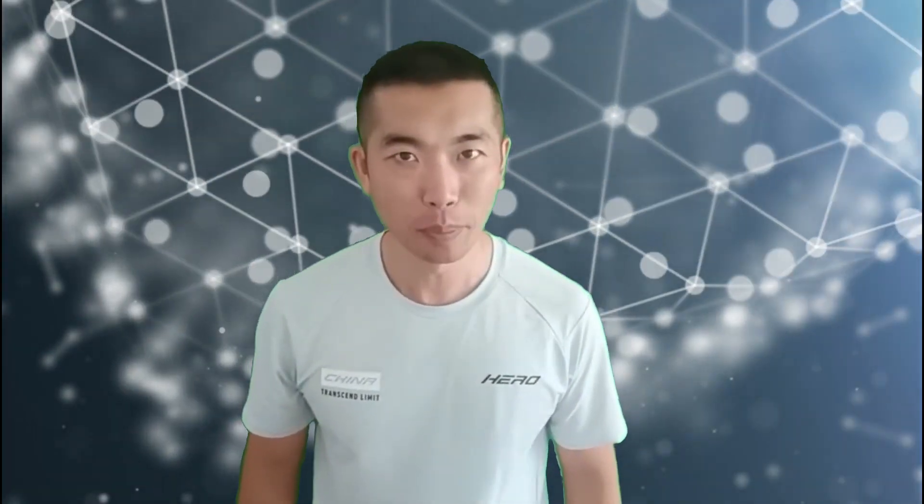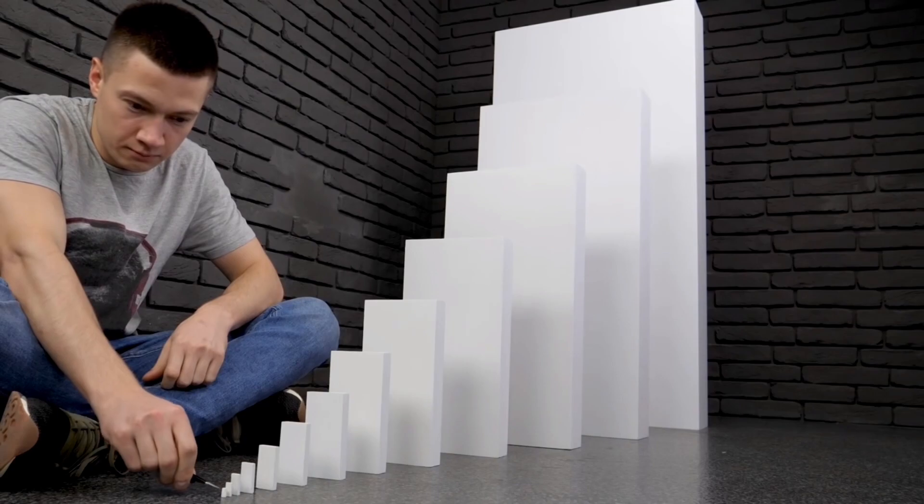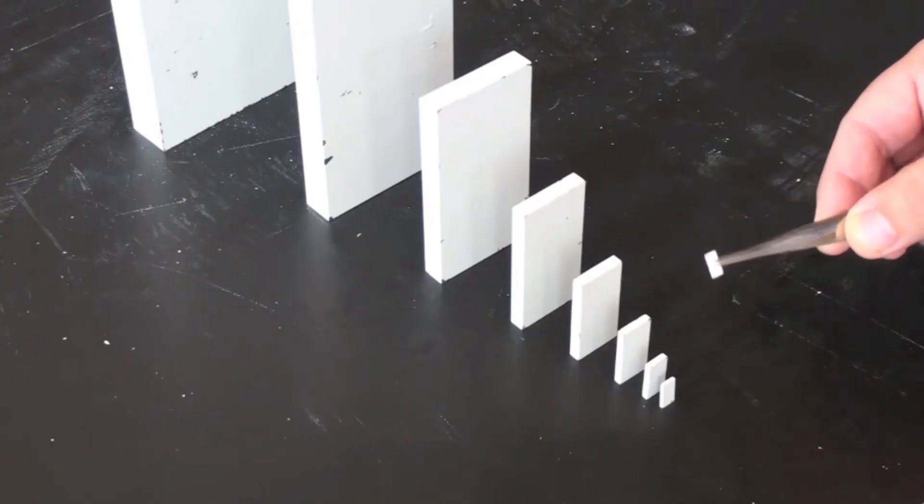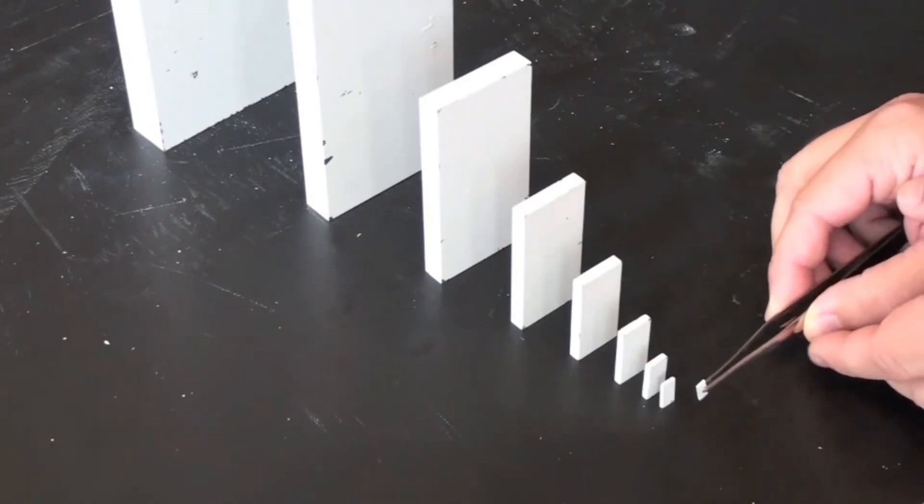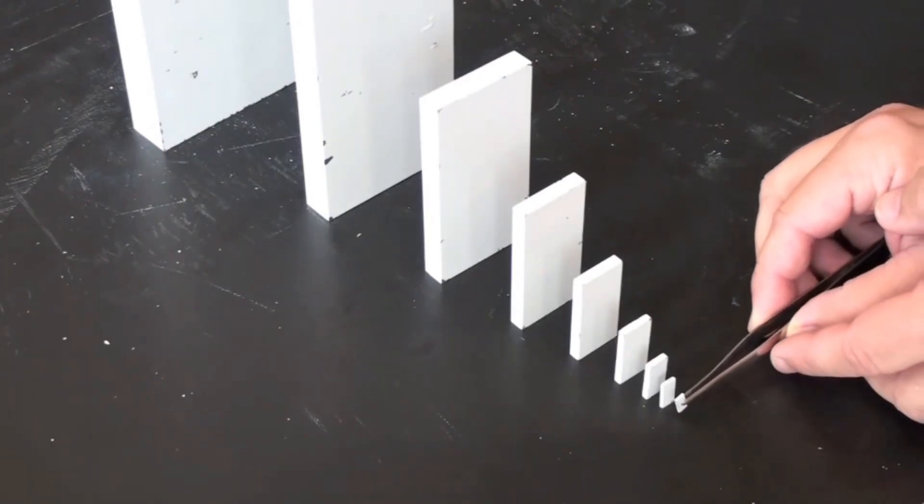Could you believe that you can knock down a skyscraper with just one finger? There are 13 dominoes. The first one is only the size of a fingernail.